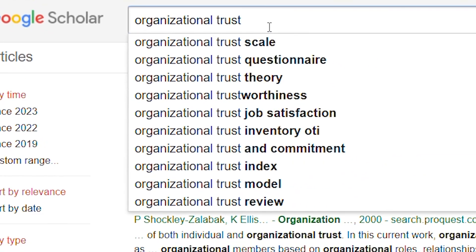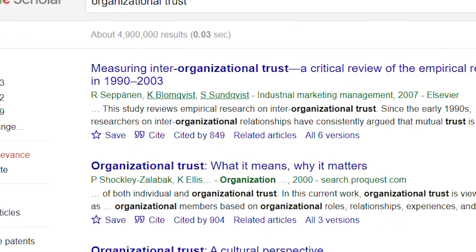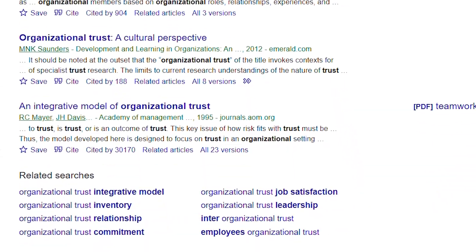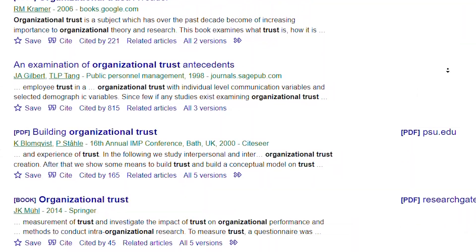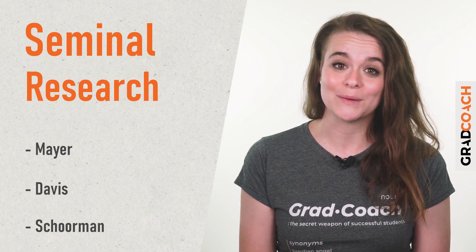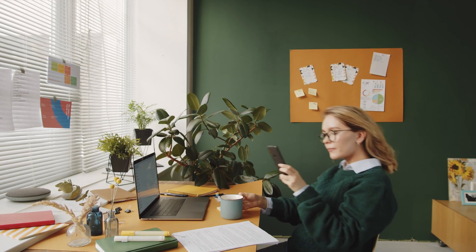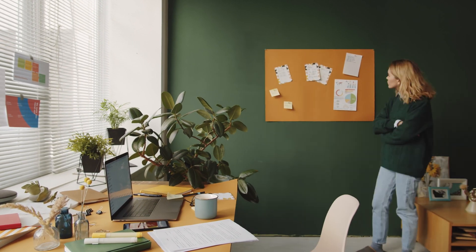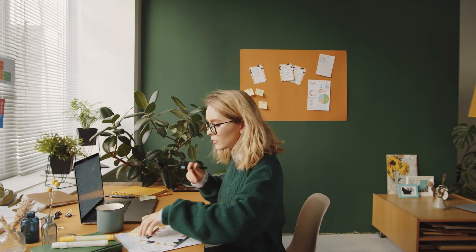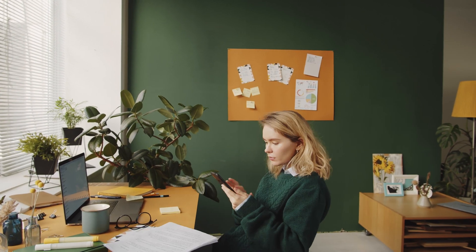You'd also need to identify what existing theories have to say in relation to your research aim. Specifically, you'd need to outline some of the key literature in relation to organizational trust. Seminal research by Mayer, Davis, and Shorman, for example, would need to make an appearance. Together, this foundational discussion of terminology and seminal theory would form your theoretical framework.